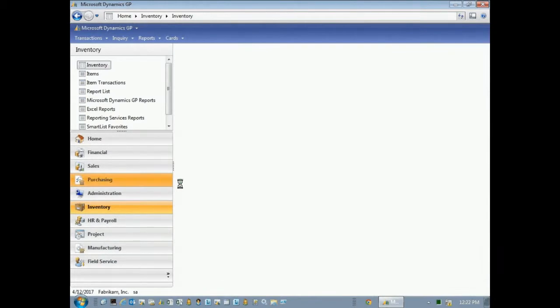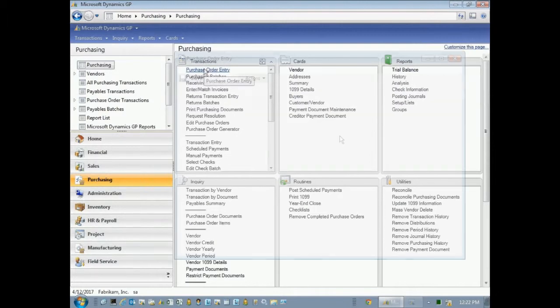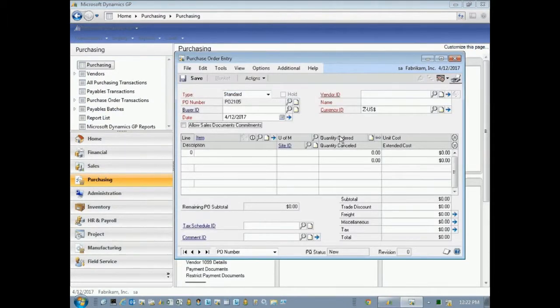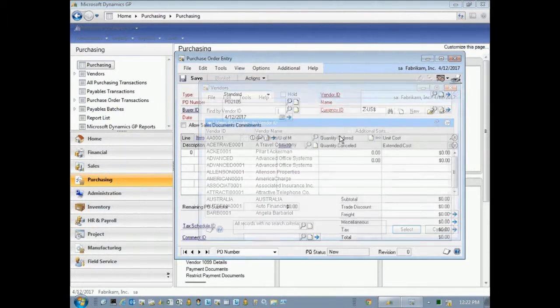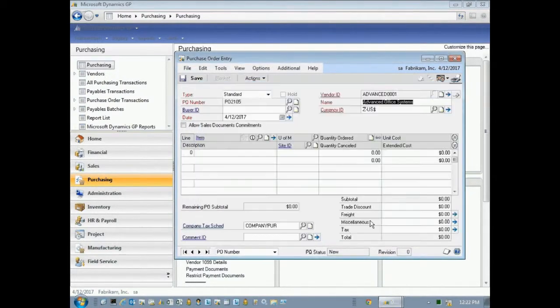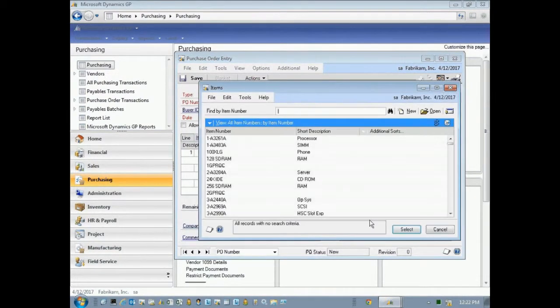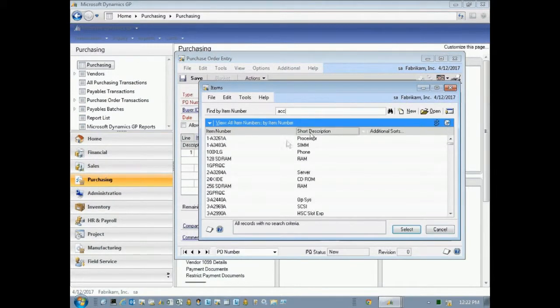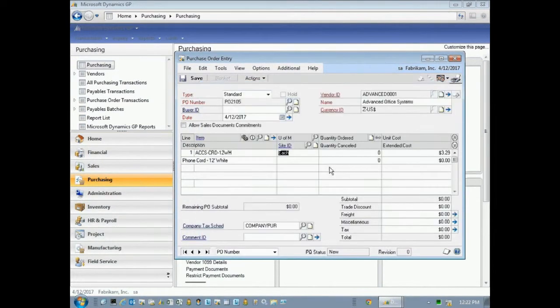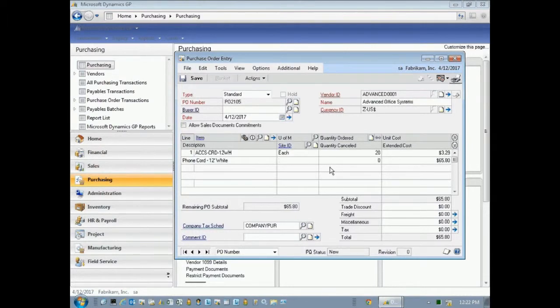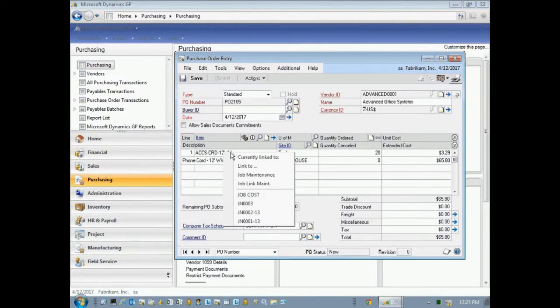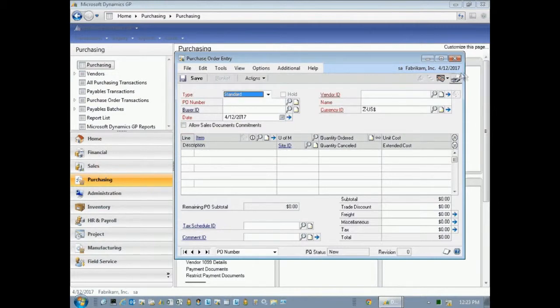I can also select purchase orders. So let's create a new purchase order here. I'm going to create a new purchase order. Pick the vendor. And let's look up an item here. Here's an item I'll select. And I'm going to buy 20 of these. Then likewise, I can right-click on this line item and assign it to this particular job. So I'm going to save that. Come back later and receive that.